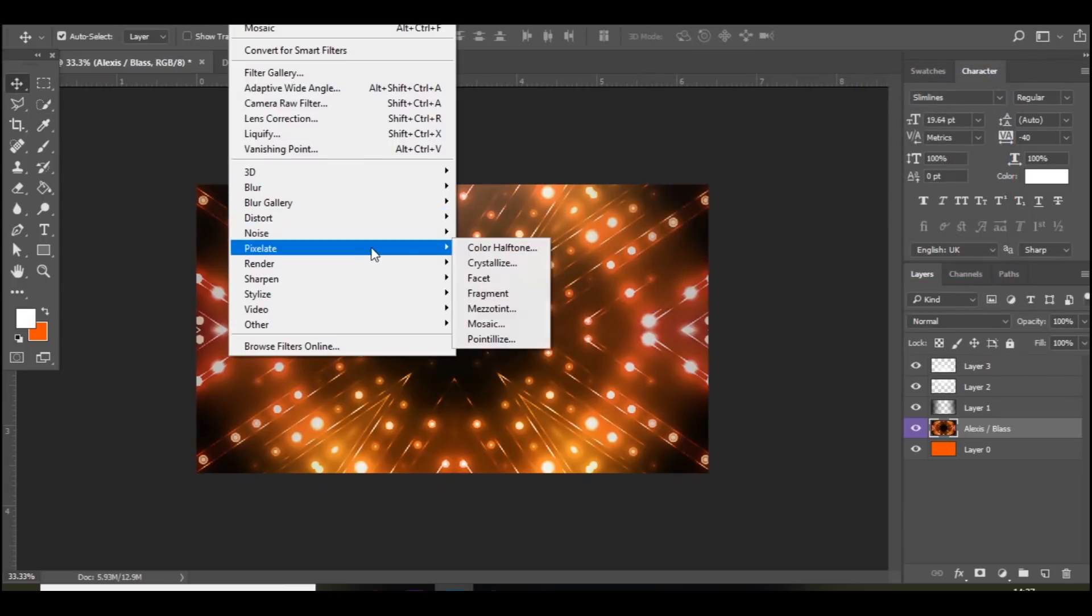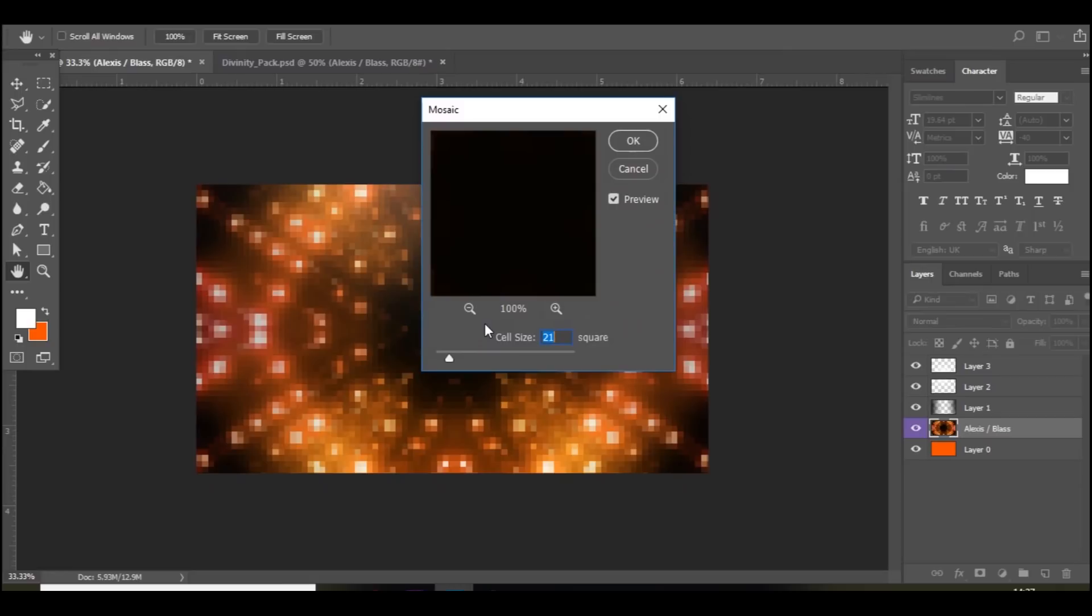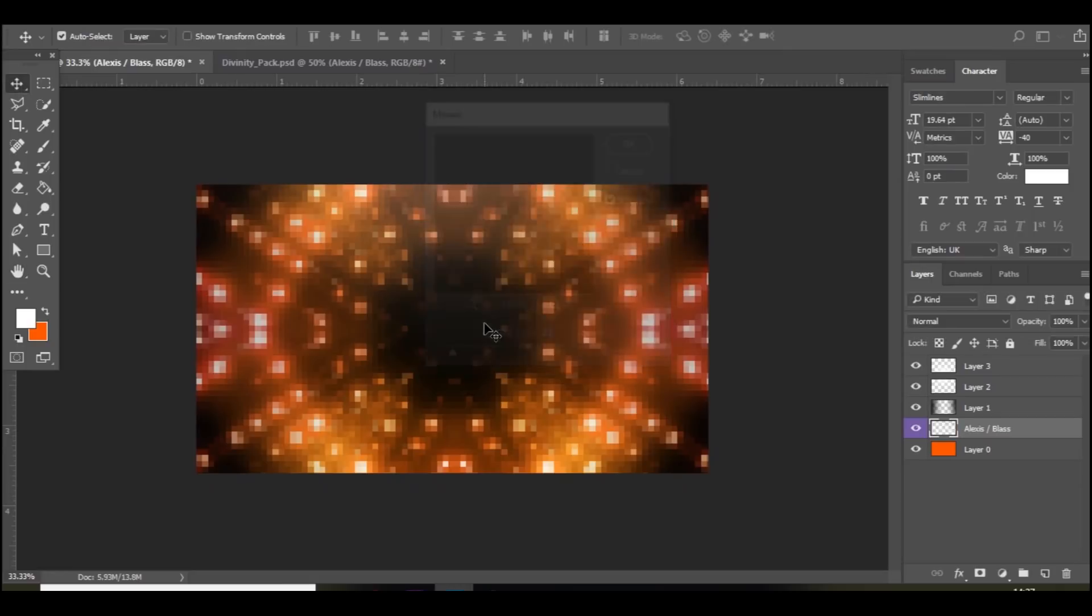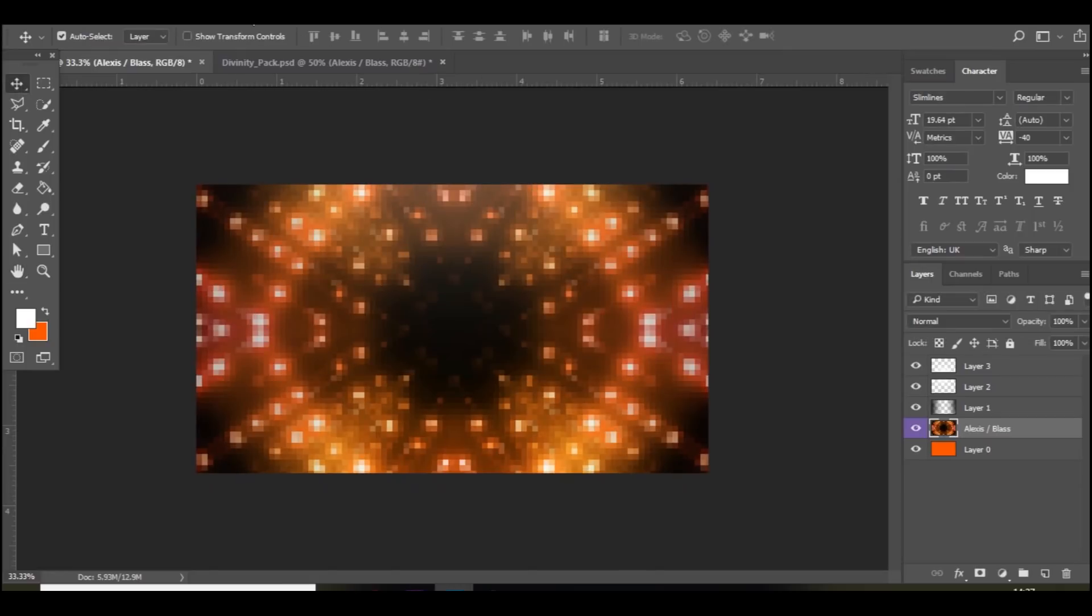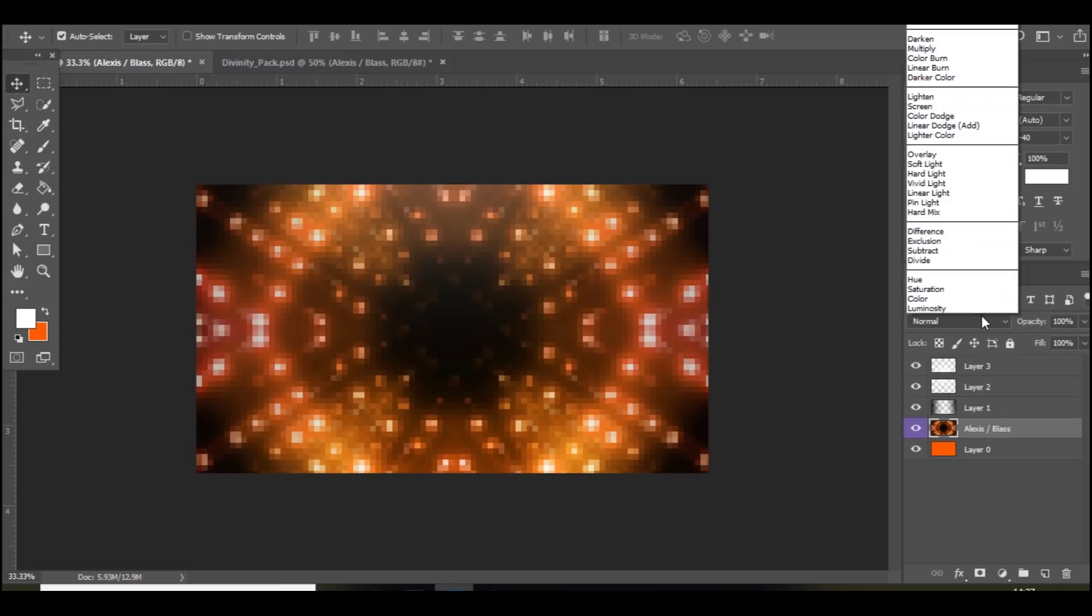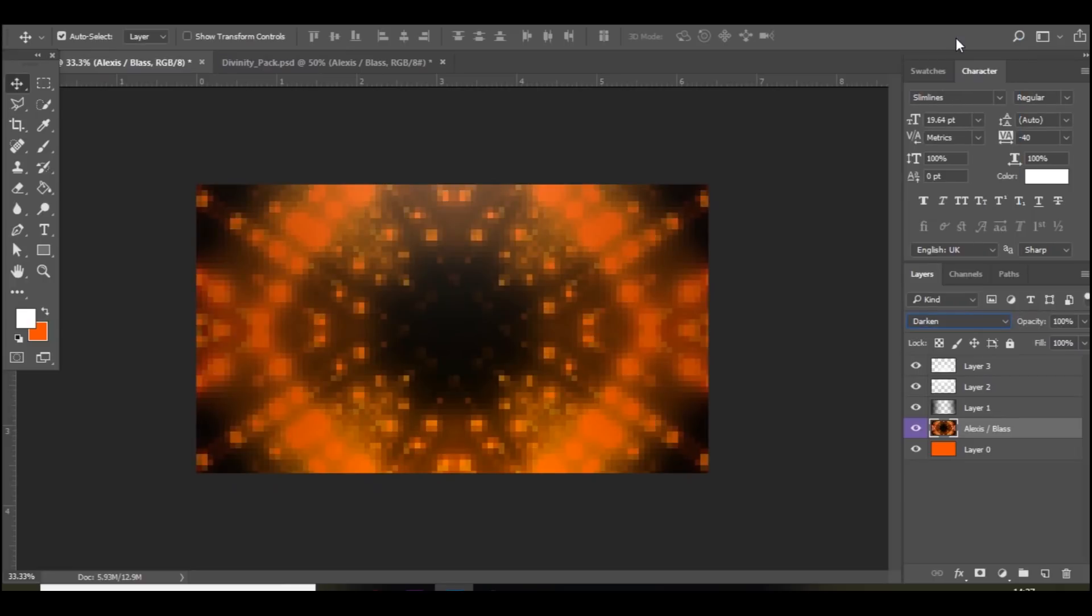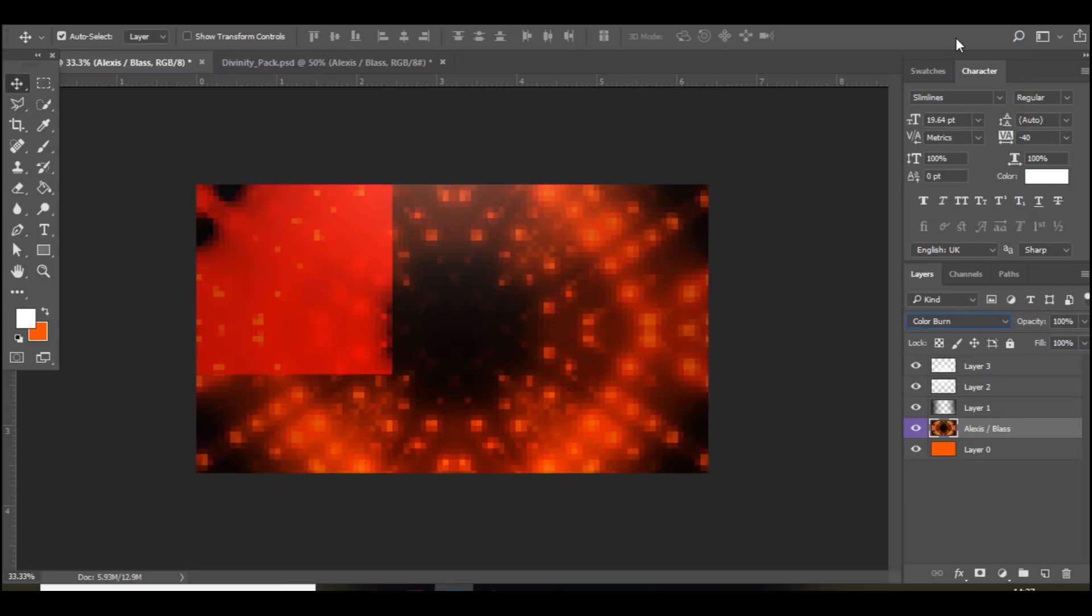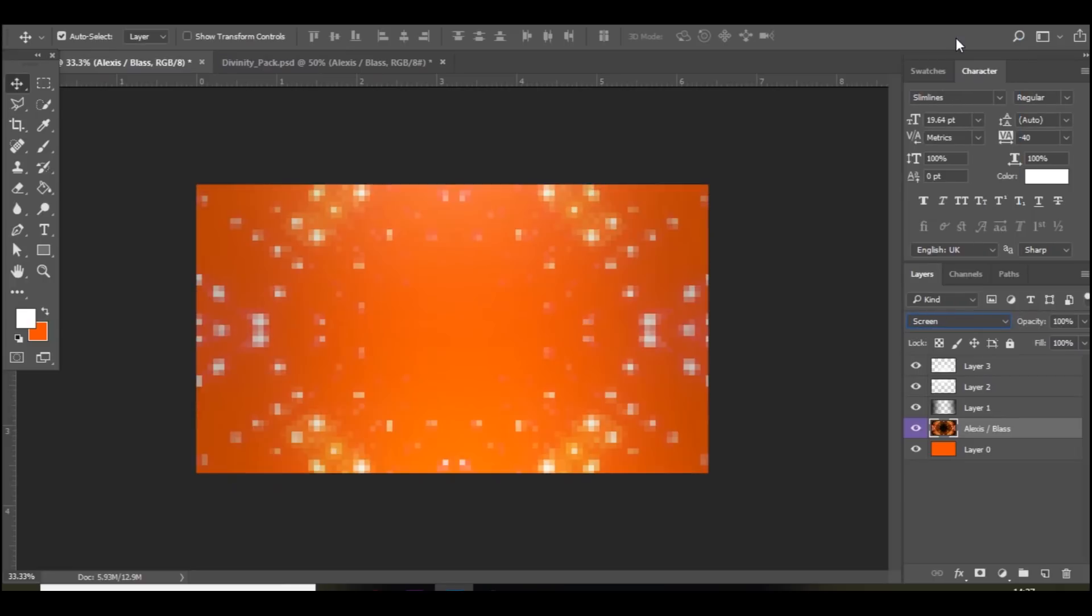And then you want to go to pixelate, mosaic and 20. I'm on 21 here. Something like that. And then change the blending mode. I'm just going to scroll through. There's a certain one that looks good. I think it's this one right here.